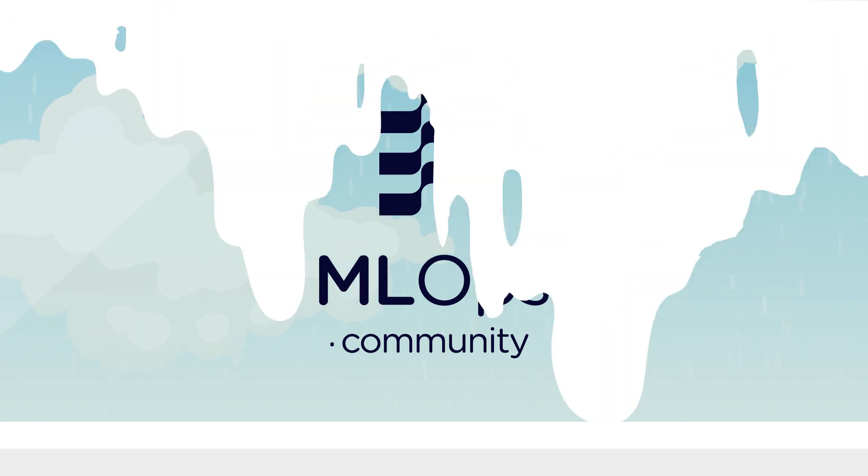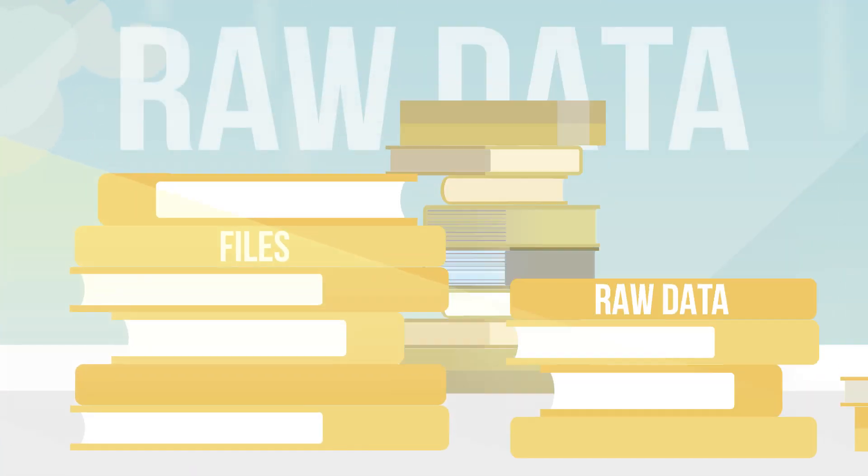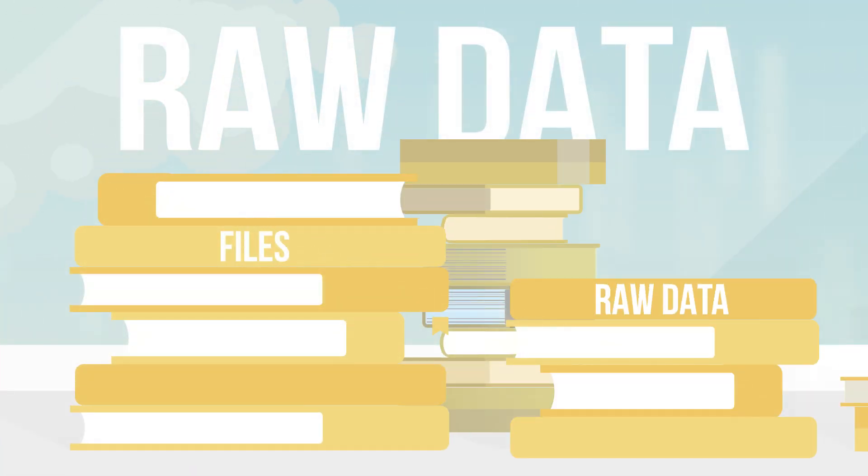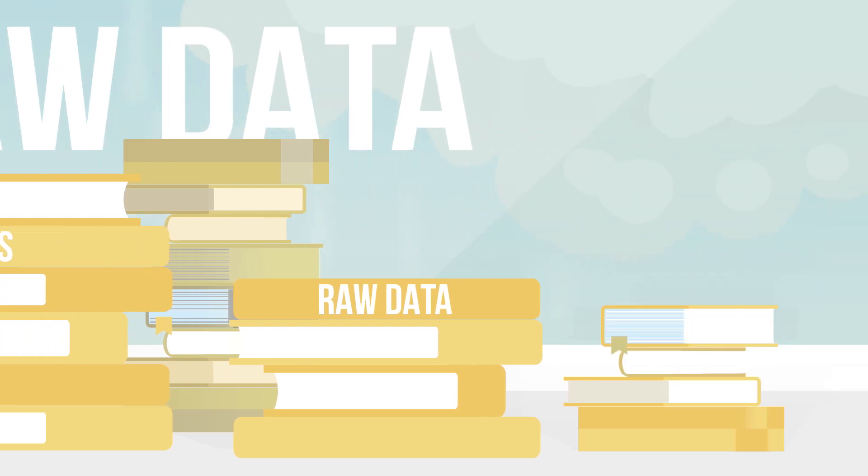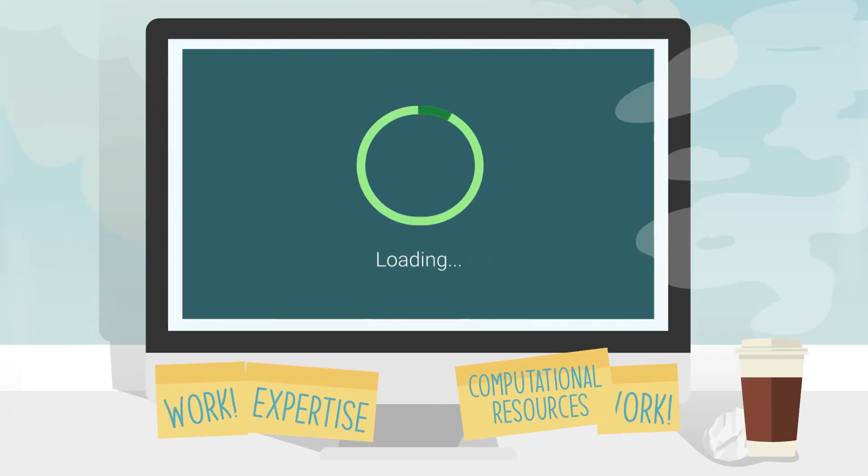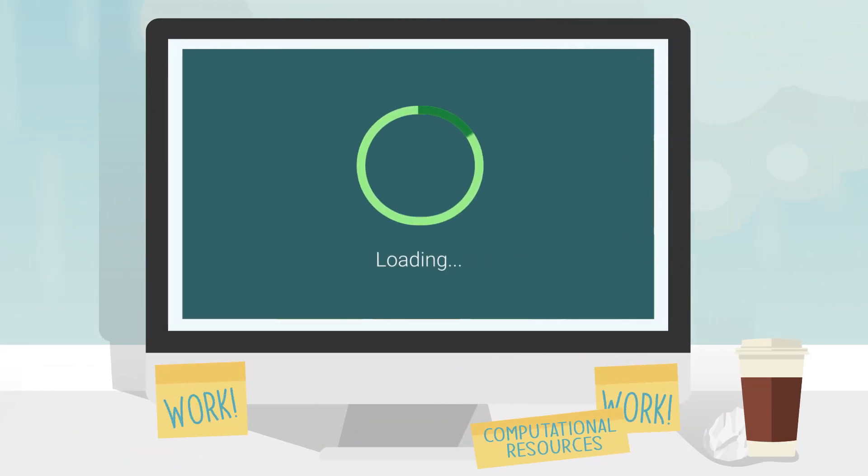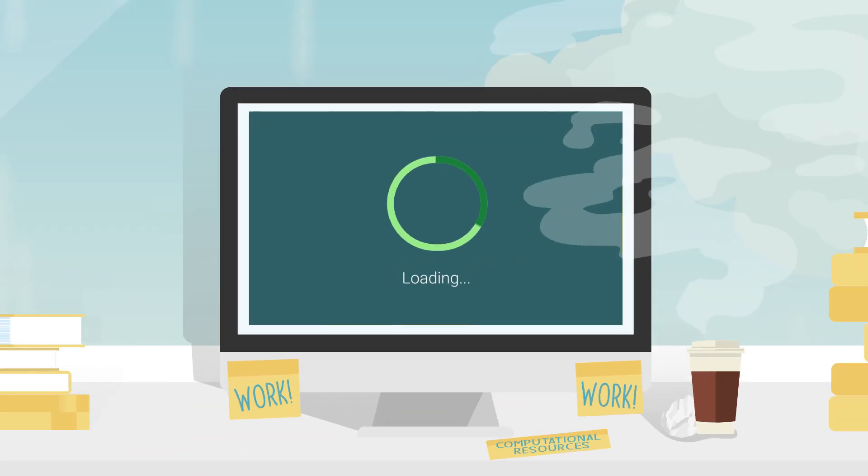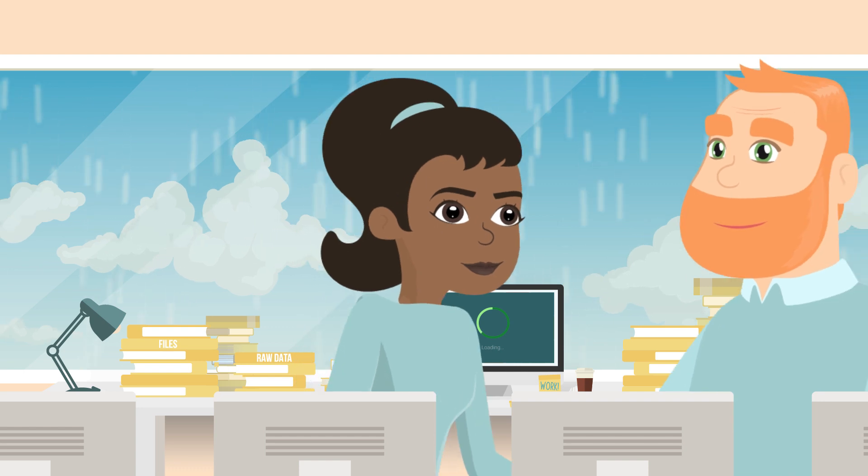Okay, so you have a bunch of raw data that you need to make useful. But wrangling that data can be challenging, requiring expertise, computational resources, and a lot of work to set up.